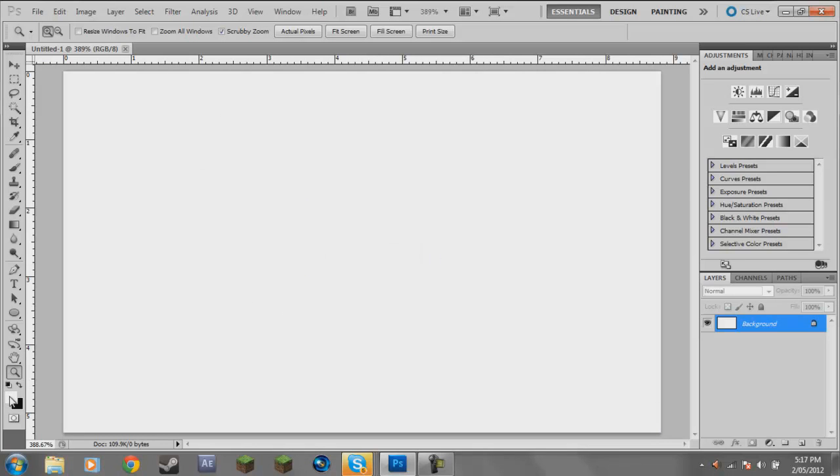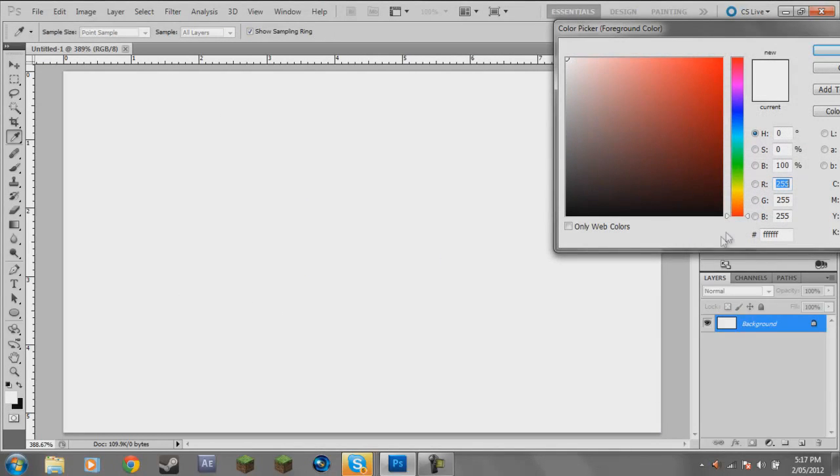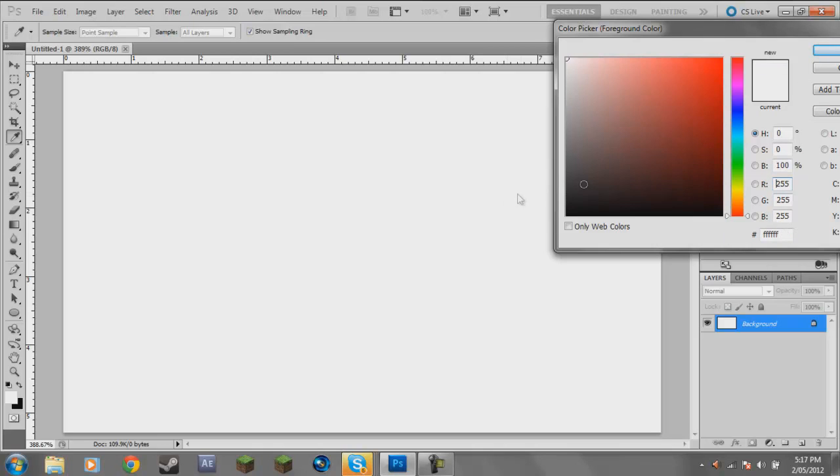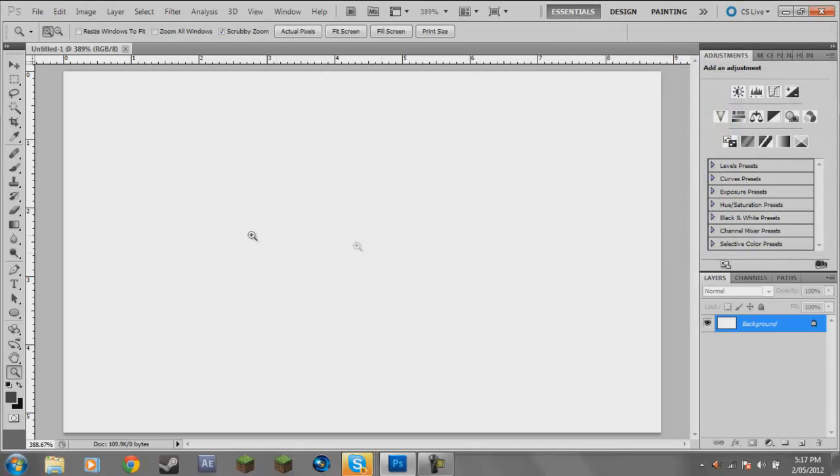I'll just right click on the screen and go Fit on Screen just so it gives me a full on view. Now what we're going to do is come over to the color picker and go for a dark gray, not too dark. The hex code is 3E3E3E. You're just going to select that and fill the background.